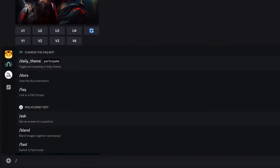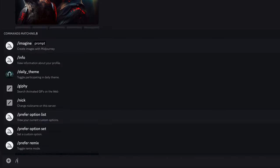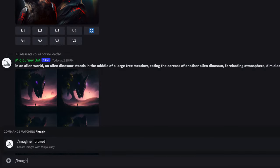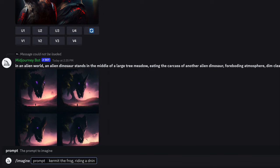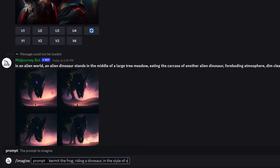To create your first image type slash imagine and that will bring up the imagine prompt. Then you put in your keywords separated by commas with what you want it to generate. There are lots of prompts that you can use and pretty much anything that you can imagine. But there are also lists of prompts online and there are some more detailed ways that you can generate artwork. But right now we're going to keep it simple. It's going to be Kermit the Frog riding a dinosaur in the style of Vincent van Gogh.